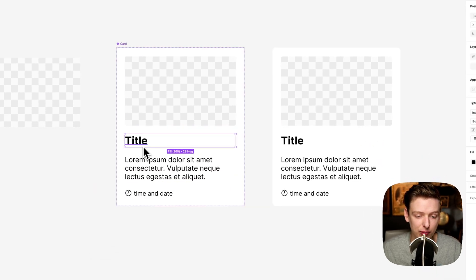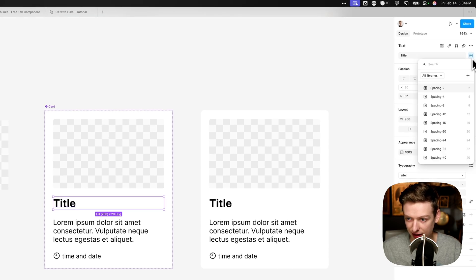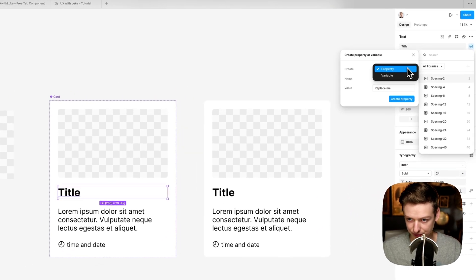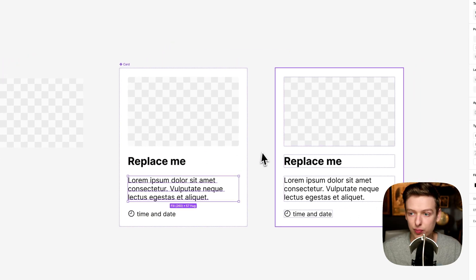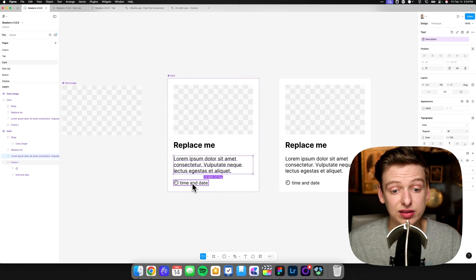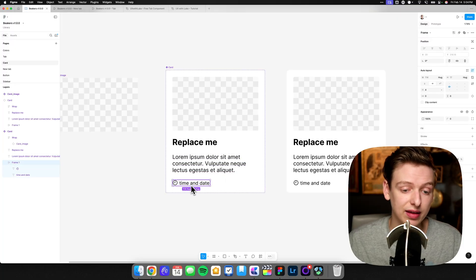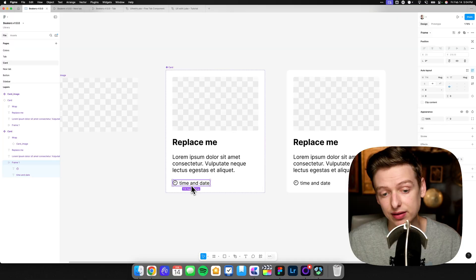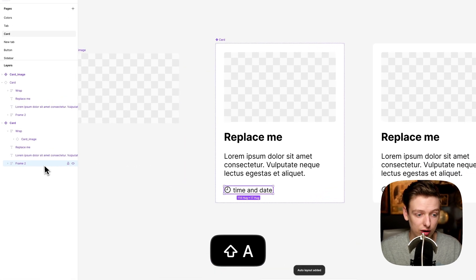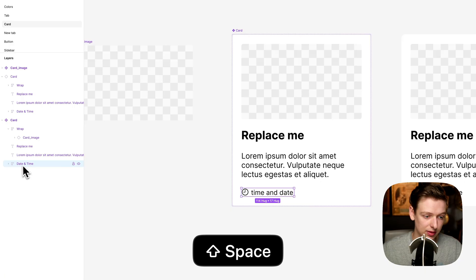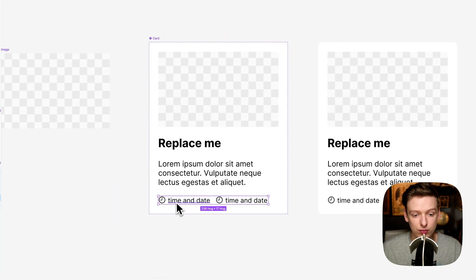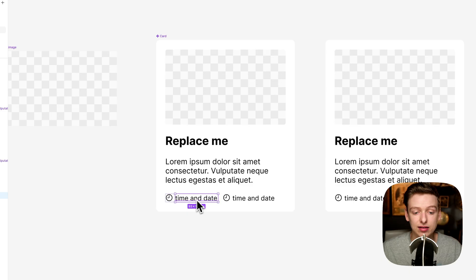Next, we'll add our content properties. Click on the title, come up to the text box, click the little hex icon, and then click plus. We'll call this property title, set a placeholder like replace me, and hit create property. We'll do the same for our body text — call it description and hit create. For the time and date, you could separate these out so the user can paste in a time and also a date, with everything dynamically resizing. If you want that, wrap the timestamp in one more auto layout and call it date and time. Rename the first one to time, duplicate and change it to date, align them on the same row, and add separate properties for time and date.